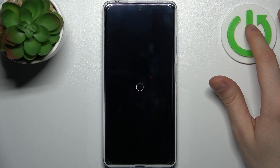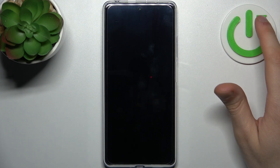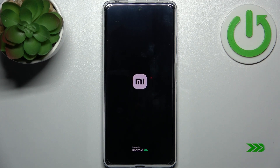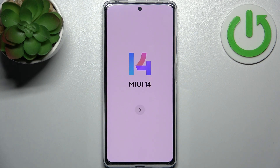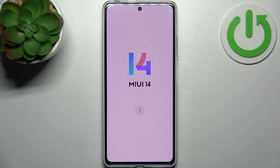After that, your device will be restarted in about a minute or two. And that's it. Thanks for watching. If you find this tutorial useful, don't forget to hit that like button and subscribe to our channel.